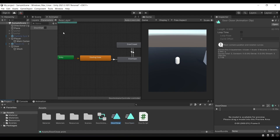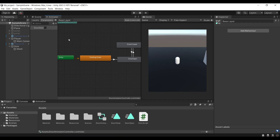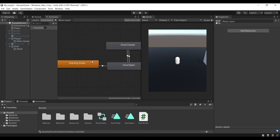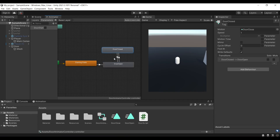Next we need a parameter. On the left side of the animator panel, go to Parameters, click the plus sign and add a boolean. This will track the state of the door — false means closed, true means open — and through this we control which animation plays. Once the starting state is passed, we'll be bouncing between the two states each time the player clicks, transitioning to either door open or door closed.